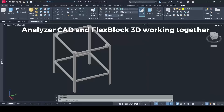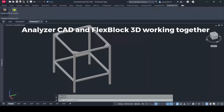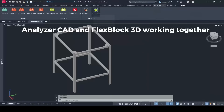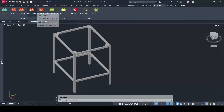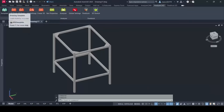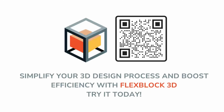FlexBlock 3D is available as a standalone AutoCAD add-in or as part of Analyzer CAD, giving you even more design automation power. Simplify your 3D design process and boost efficiency with FlexBlock 3D. Try it today.